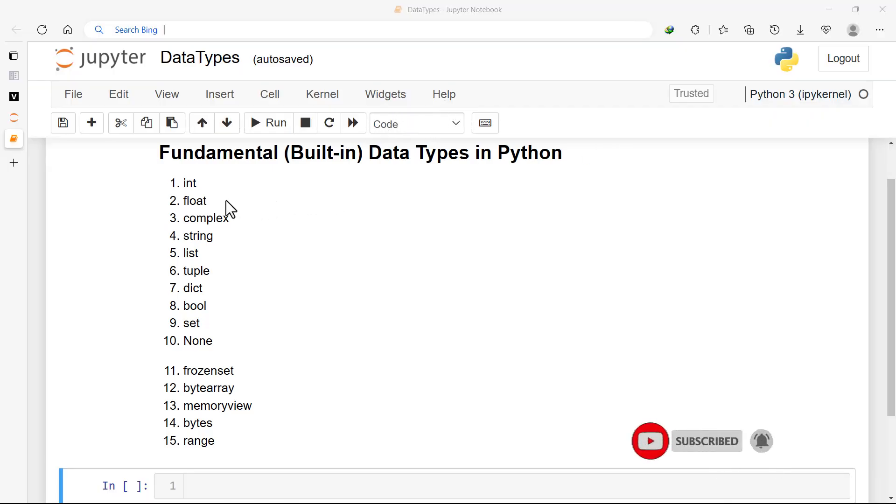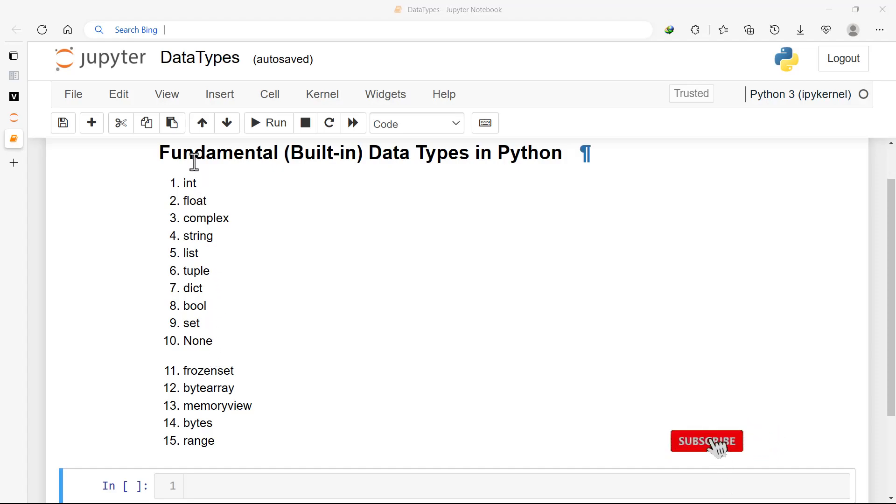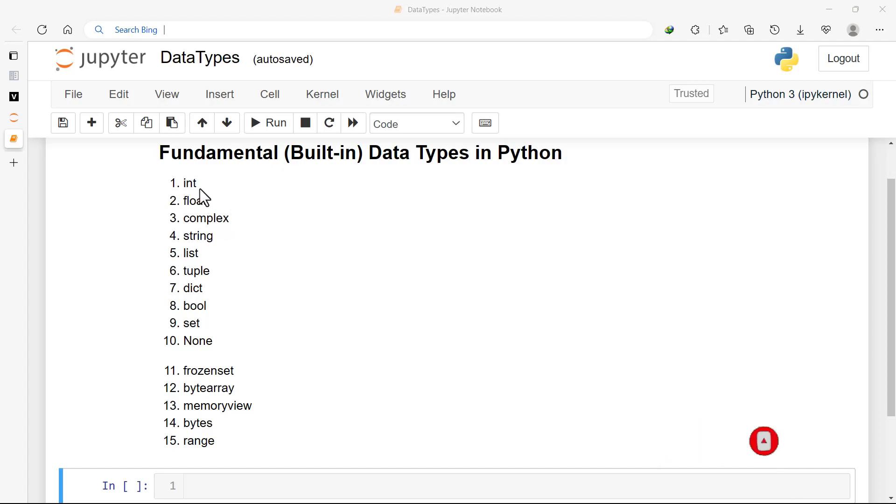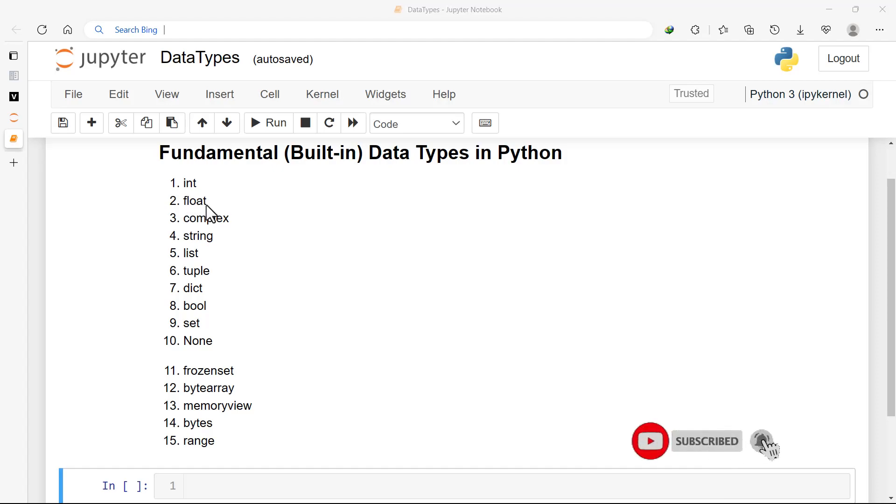We have about 15 built-in data types here. The first three can be considered as numeric data types. Int stands for integers - whole numbers whether positive or negative. The second one is float, which are floating point numbers that have decimal places. And the third one is for complex numbers.